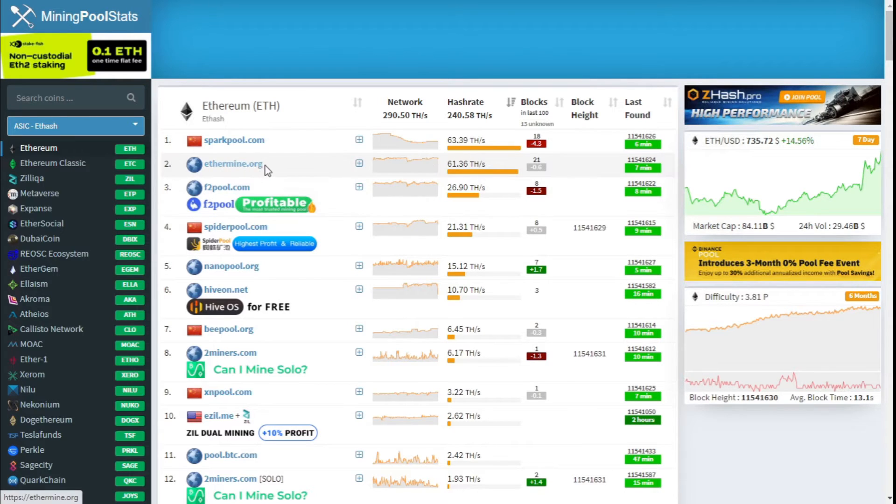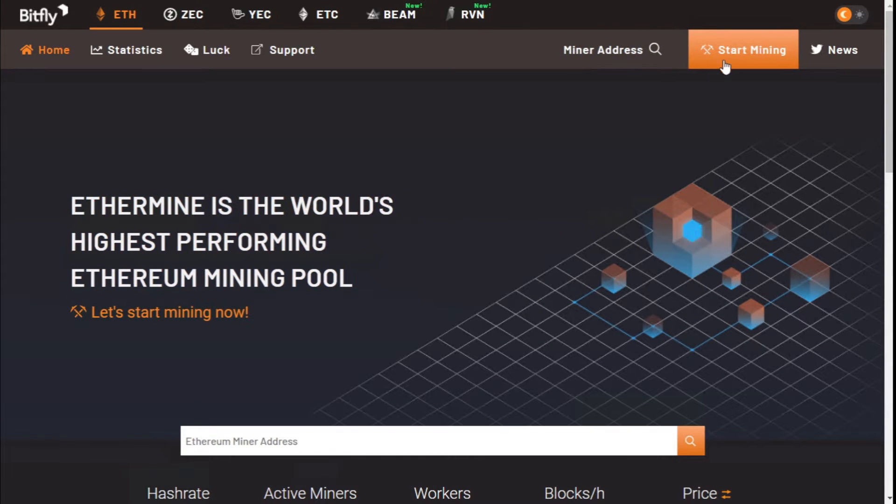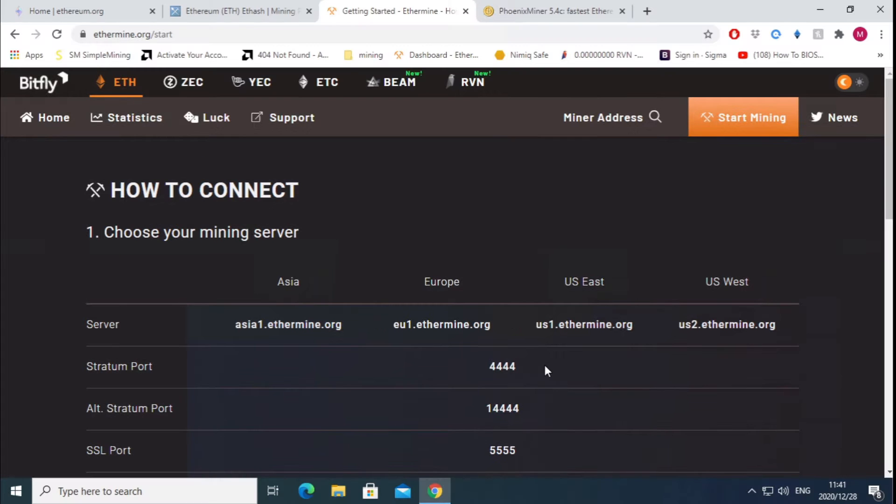I will be using ethermine.org. I've always used it, so let's go to ethermine.org, click on start mining, and these are the settings that you will be using to run the mining software to mine on the specific pool.